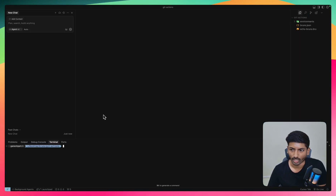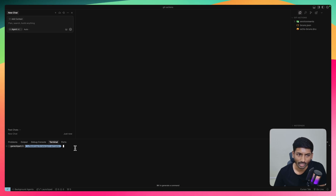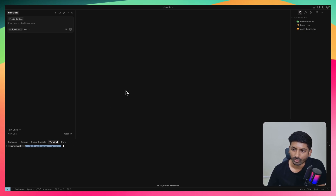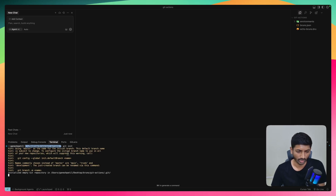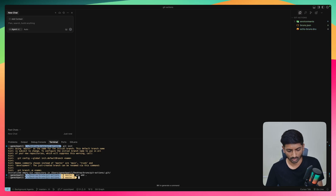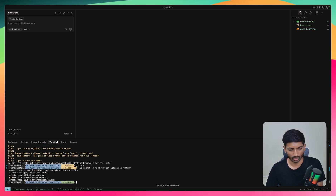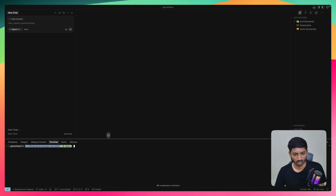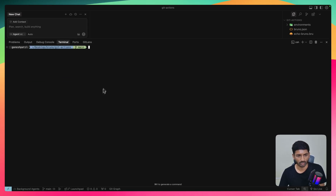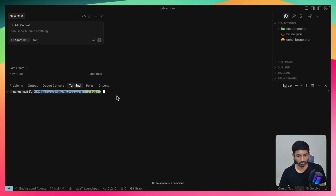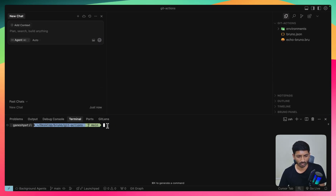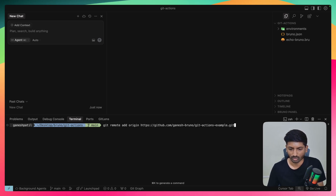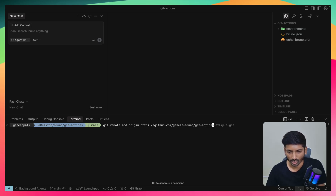Here's my Cursor screen with the project open. First, initialize the Git repository with 'git init'. Then add the changes, commit with a message like 'added a new git action workflow', and rename the branch to main. I'll zoom in on the font a bit. Then run 'git remote add' with the repository URL — which I'm about to create on GitHub.